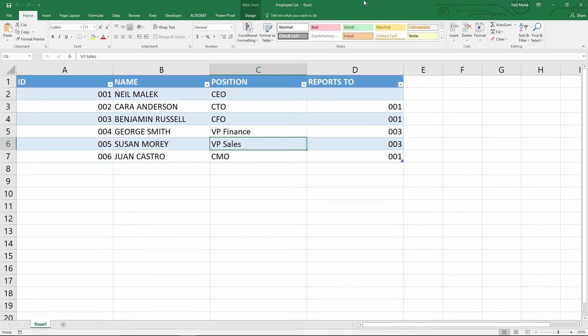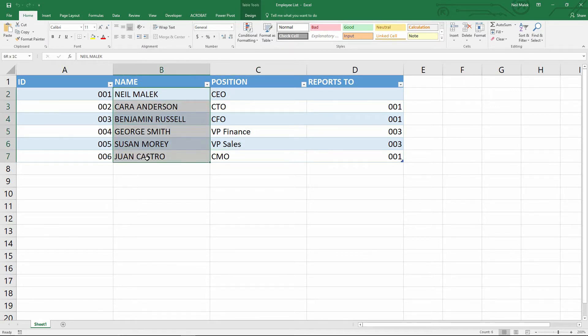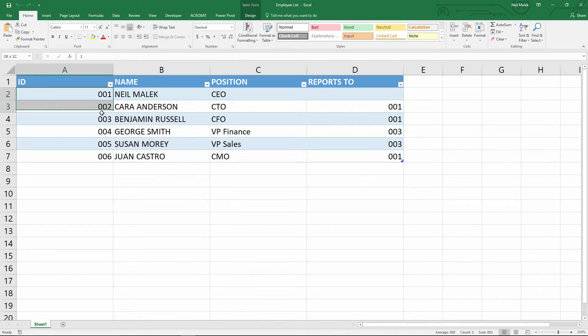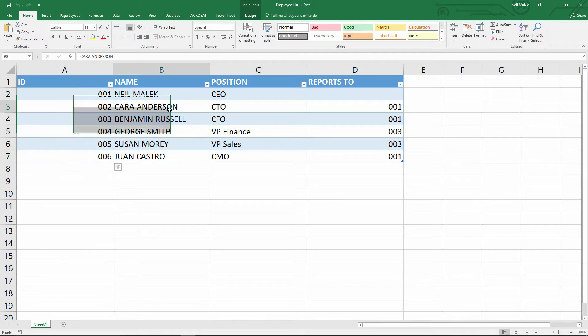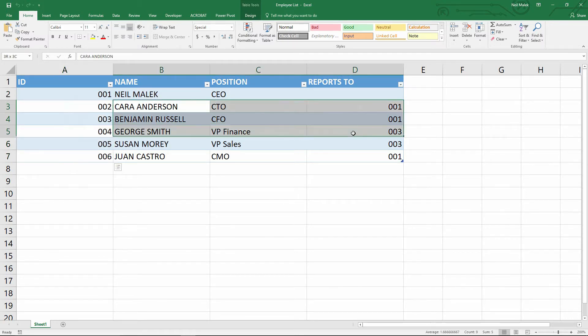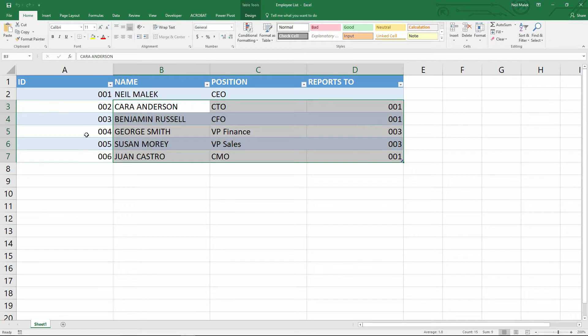If you haven't been watching the previous videos, make sure that you go back and take a look at the way that I've built this table, such that each of the individuals who work for our company have an ID number that's unique to them, and each of the individuals, except for the CEO, has a number value that they report to within the organization.